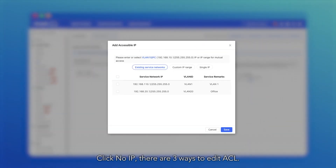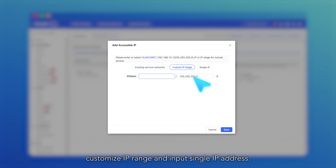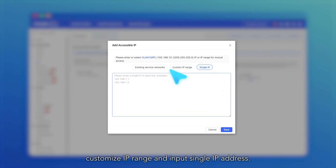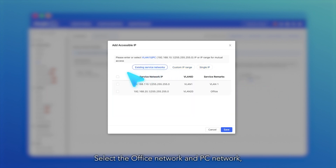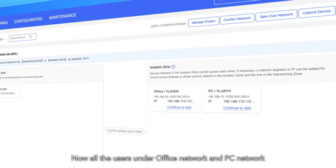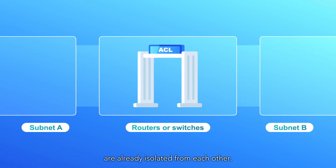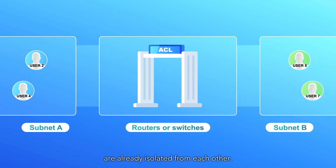There are three ways to edit ACL: select the existing service network, customize IP range, and input a single IP address. Select the office network and PC network, then click Save. Now all the users under the office network and PC network are already isolated from each other.